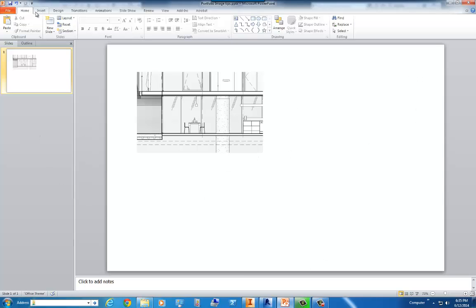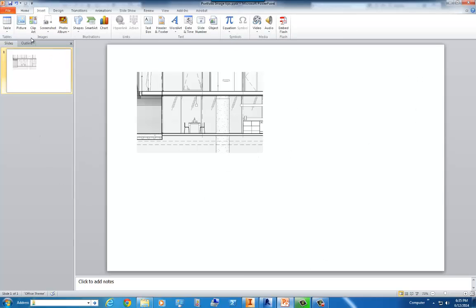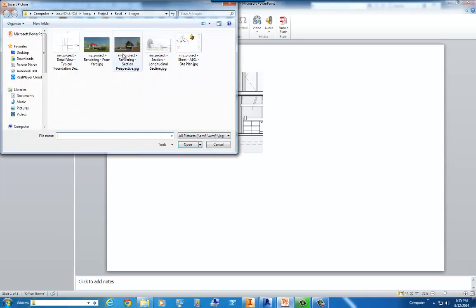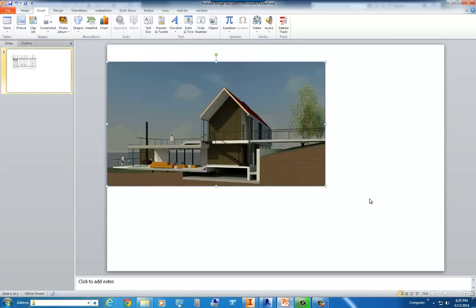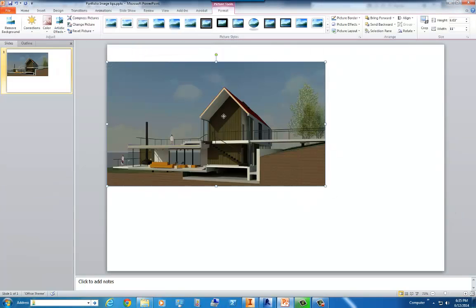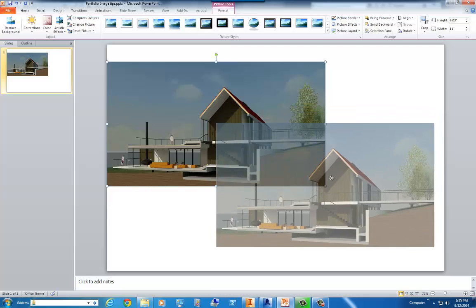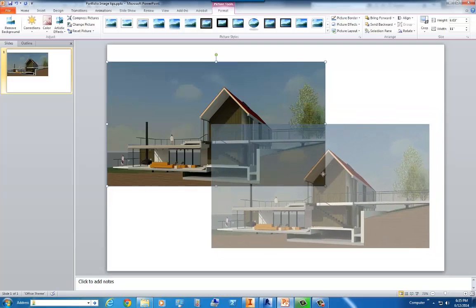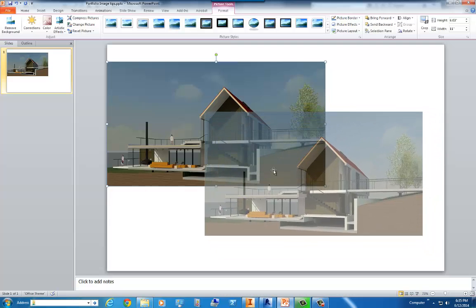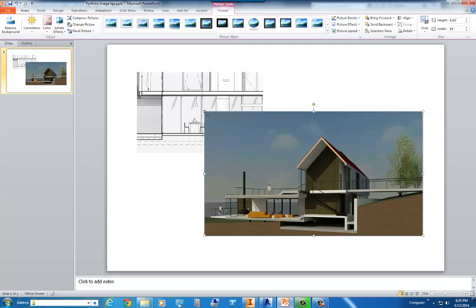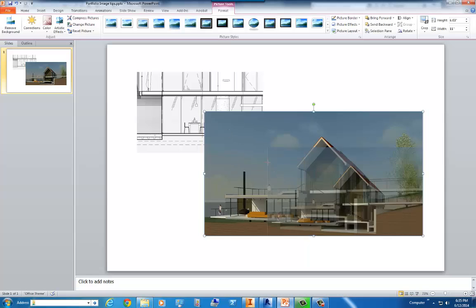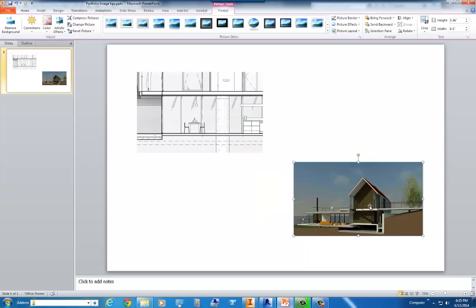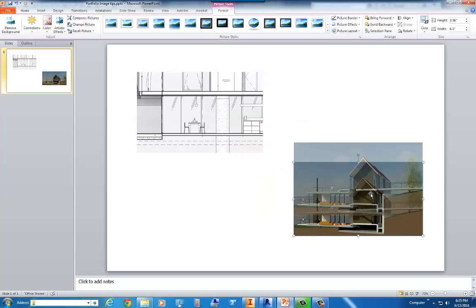Now, let's go ahead and add a few others there. Just to kind of get an idea.